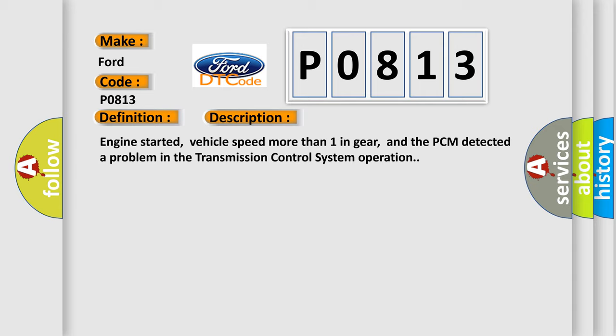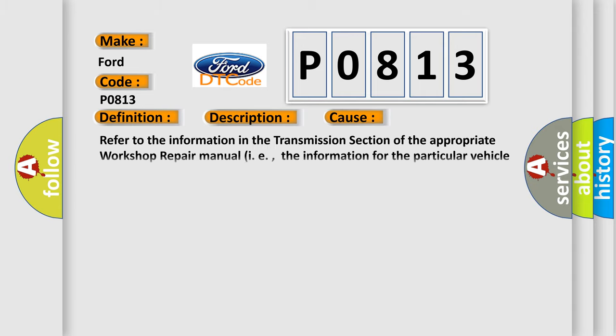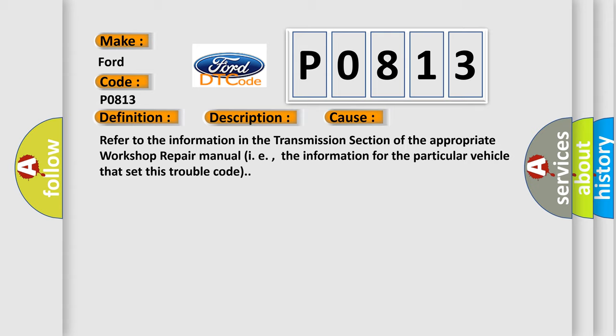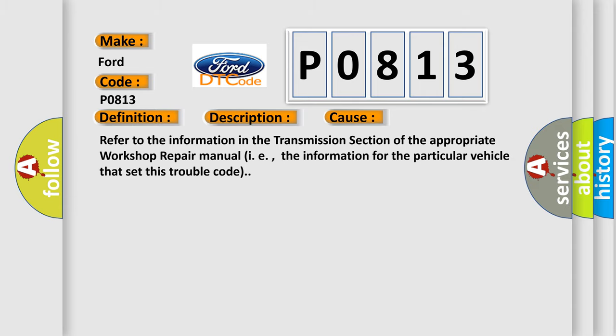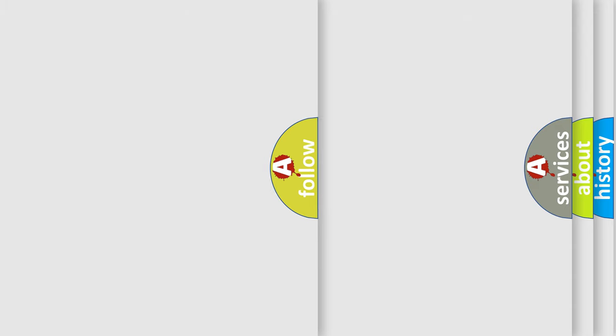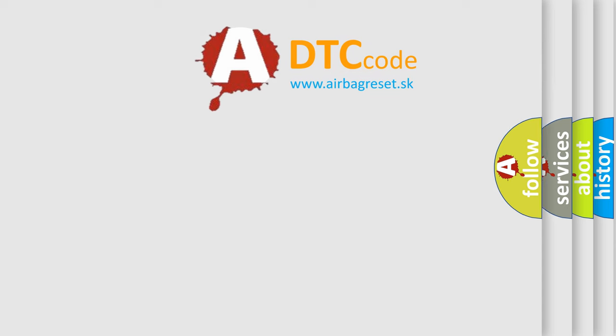This diagnostic error occurs most often in these cases. Refer to the information in the transmission section of the appropriate workshop repair manual, i.e., the information for the particular vehicle that set this trouble code. The Airbag Reset website aims to provide information in 52 languages.